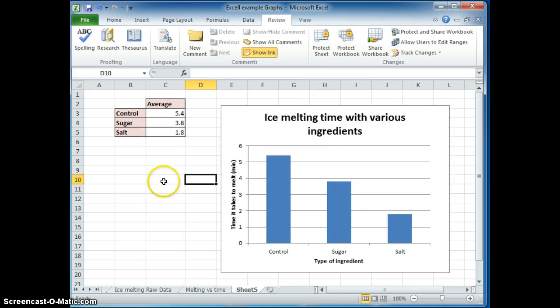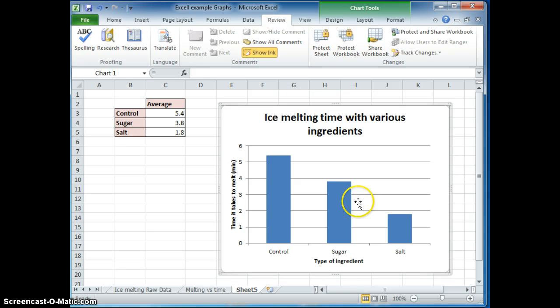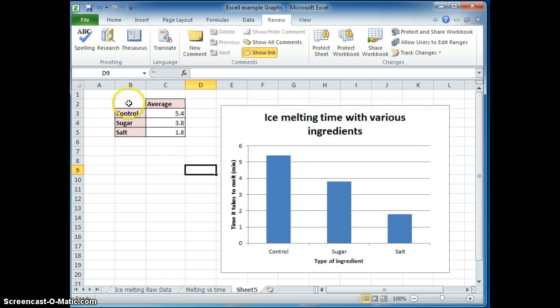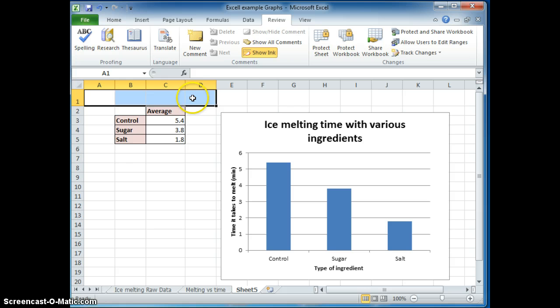When you're ready to make a title of your entire project, make sure that you have a title for your graph and also a title for your chart. So I'm going to use the same title here to put above my chart. And I want the title to be that big.